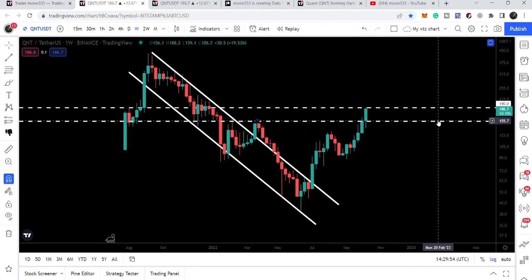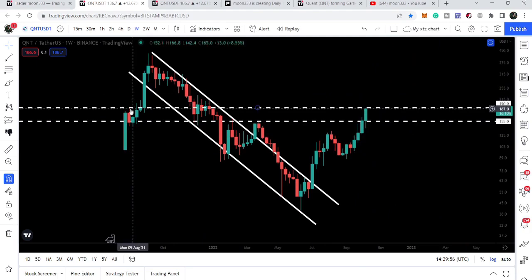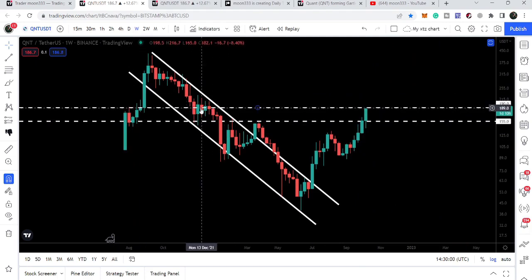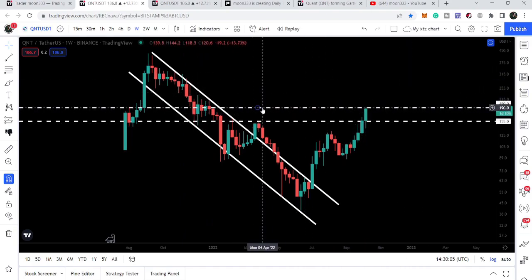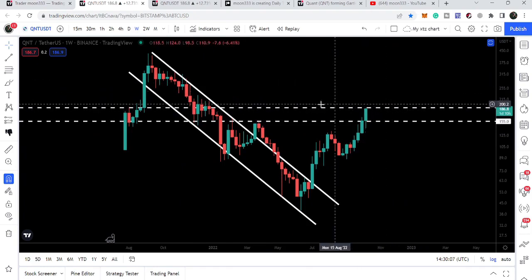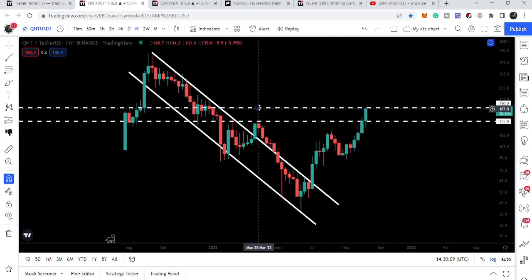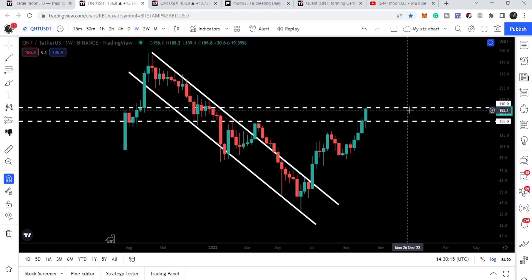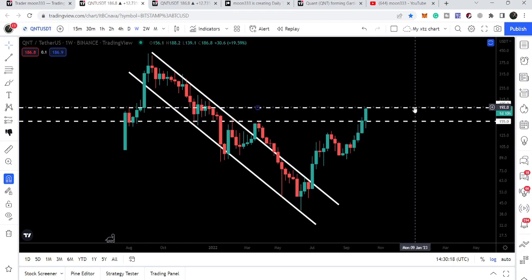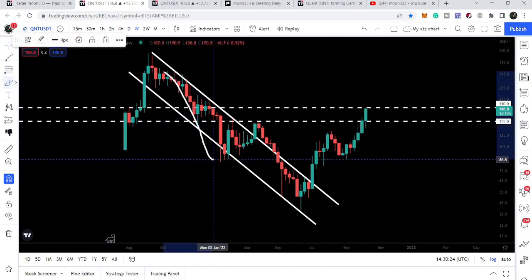Now it is struggling to break out the next resistance of $190. Previously this level was working as resistance multiple times. If the price line is able to break above it, it can turn even more bullish. This complete support zone from $90 to $155 can now work as a support zone for the price going forward.